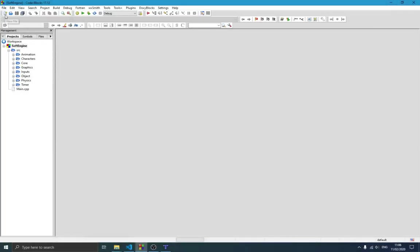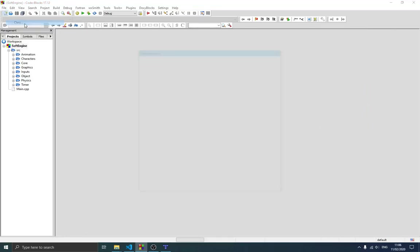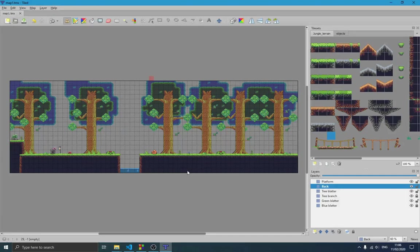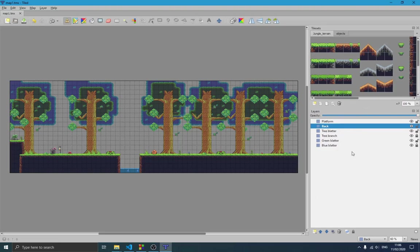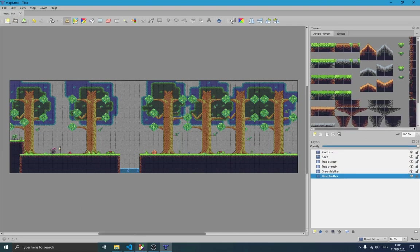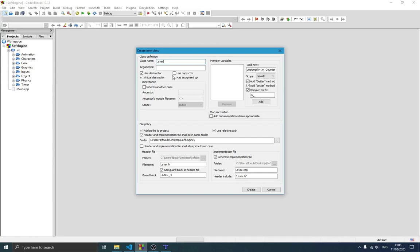To get started, we need to create a new class called Layer. It's going to be an abstract class for all types of layers, since we have different types — image layers, tile layers. Our map has over five layers. We're creating Layer as an abstract class, and TileLayer will inherit from it. This will be a header-only file since we're not implementing any functions in it.